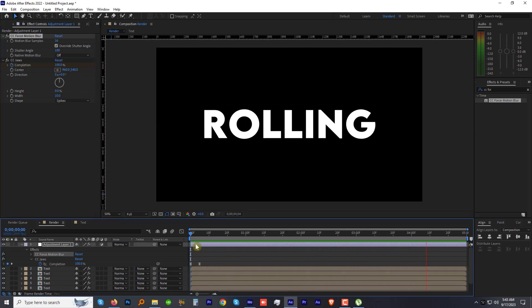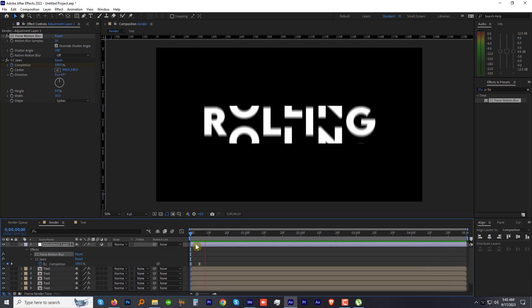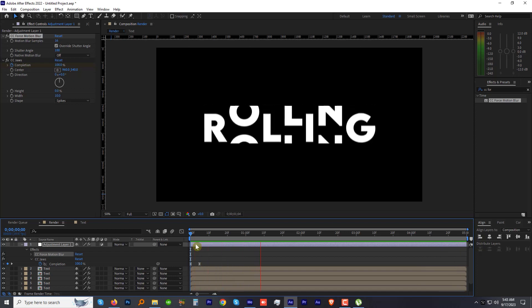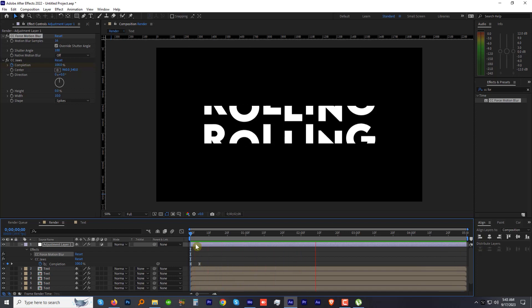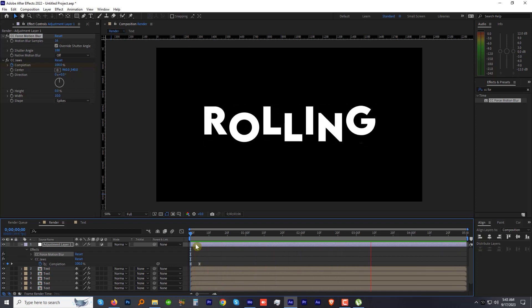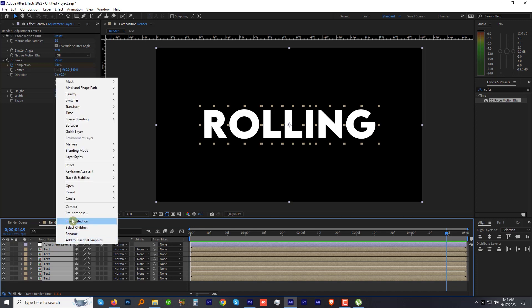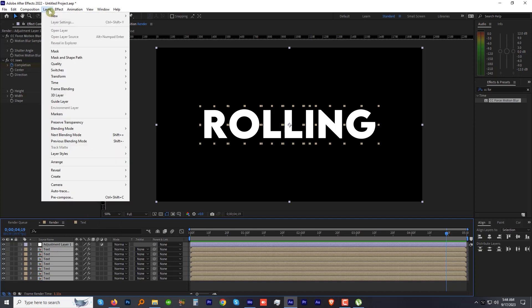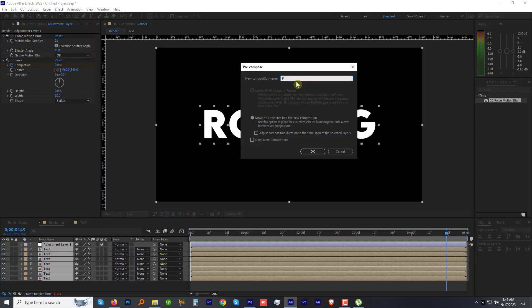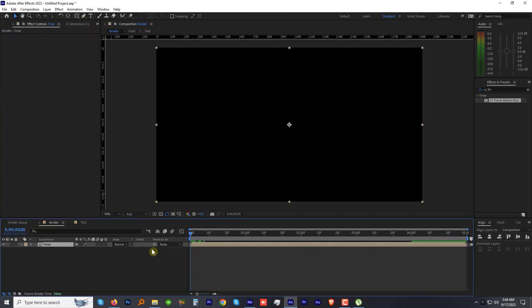Wow, it looks great! Now to make it more interesting, select all the layers and right-click on any layer and select Pre-compose, or you can go to Layer menu and select Pre-compose. Name this comp Final and press OK.